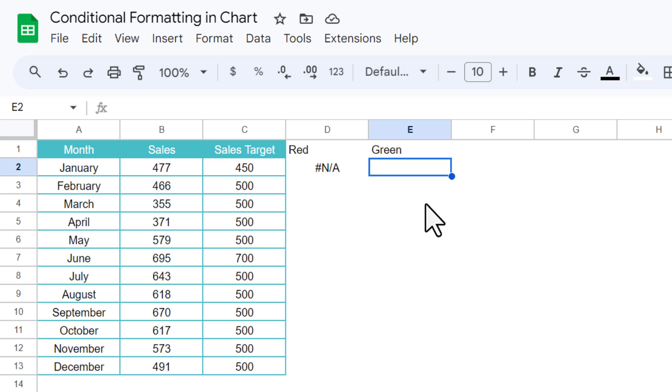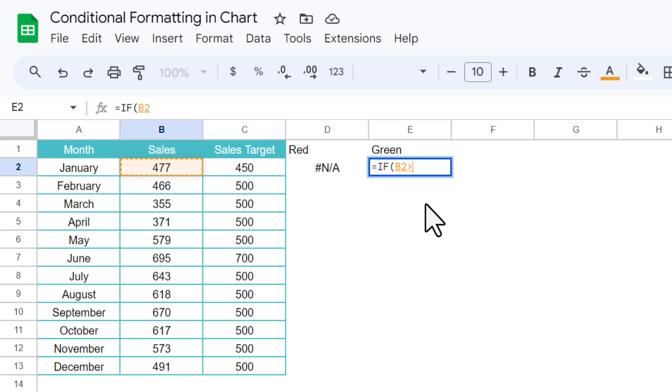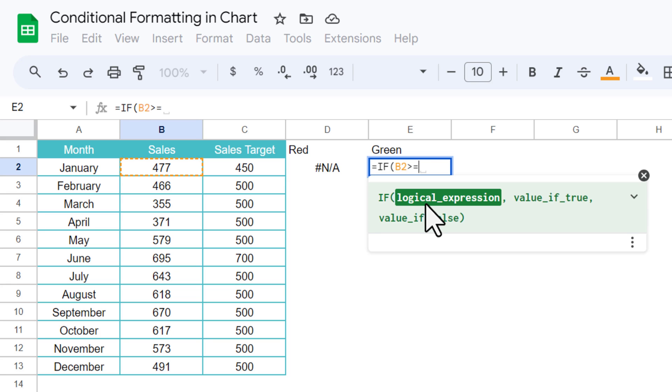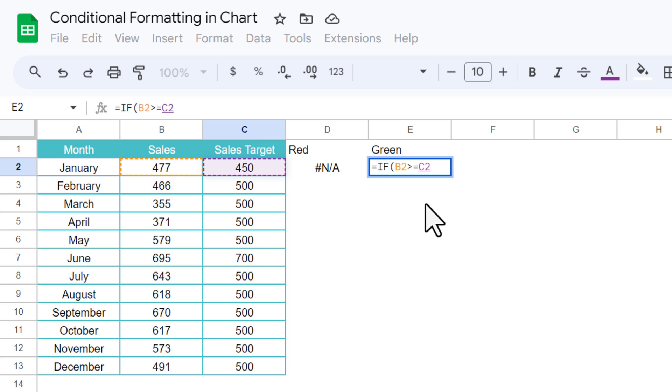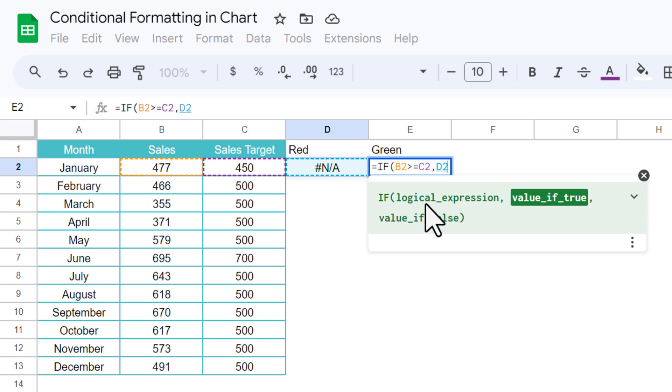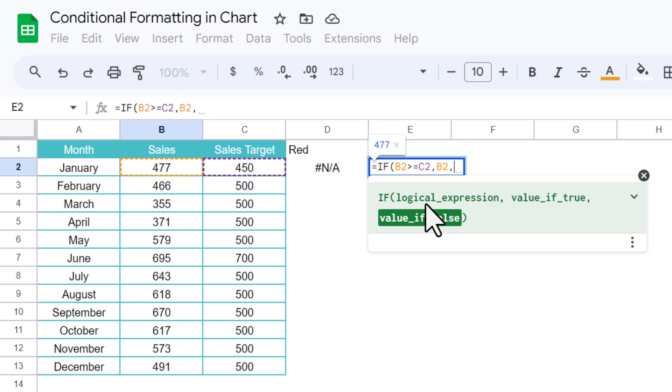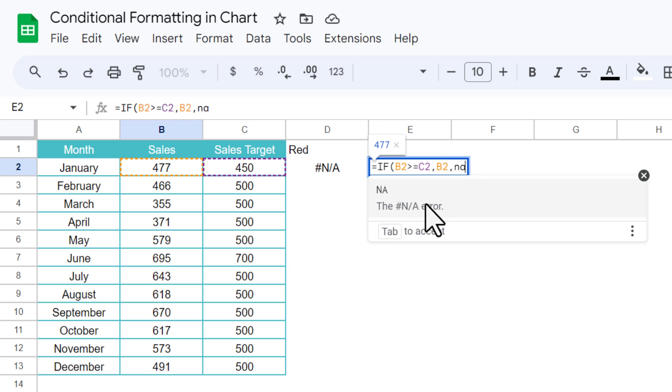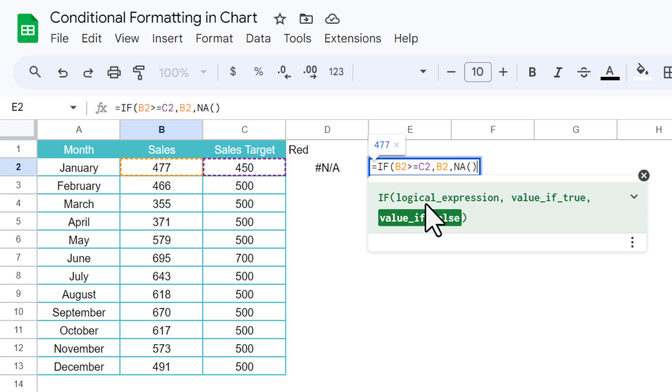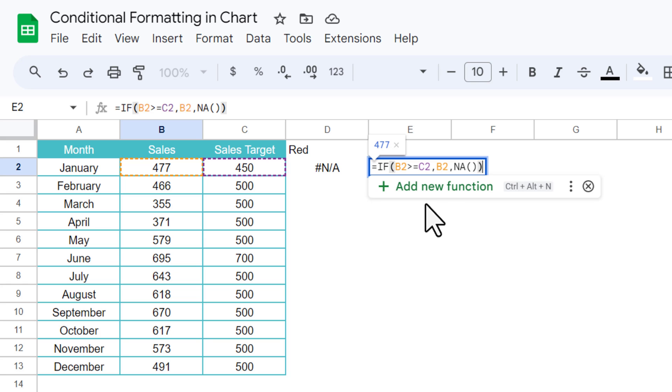Now let's use the similar formula here for green. If sales amount is greater than or equal to sales target, then we will take sales, else we will take NA. Just close the bracket and hit enter.